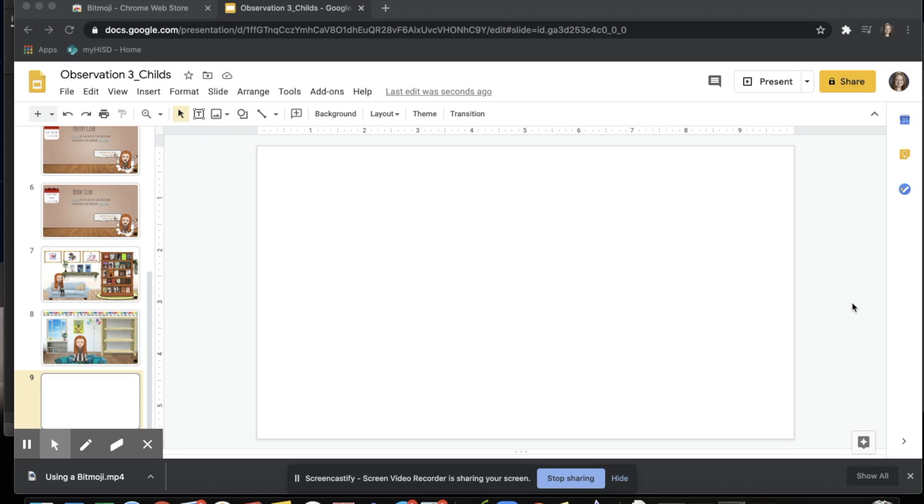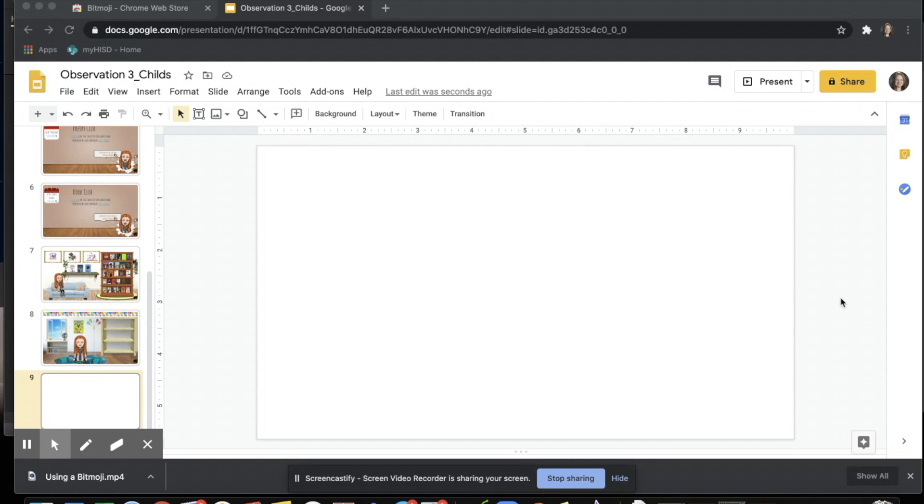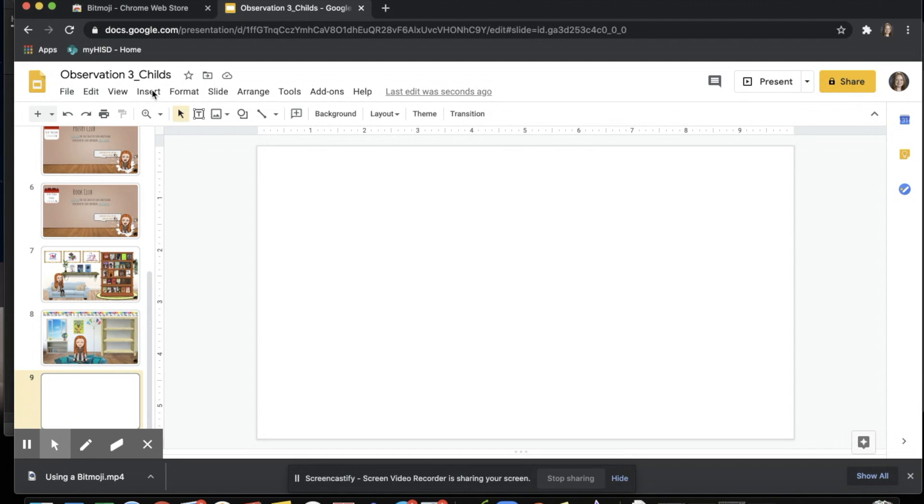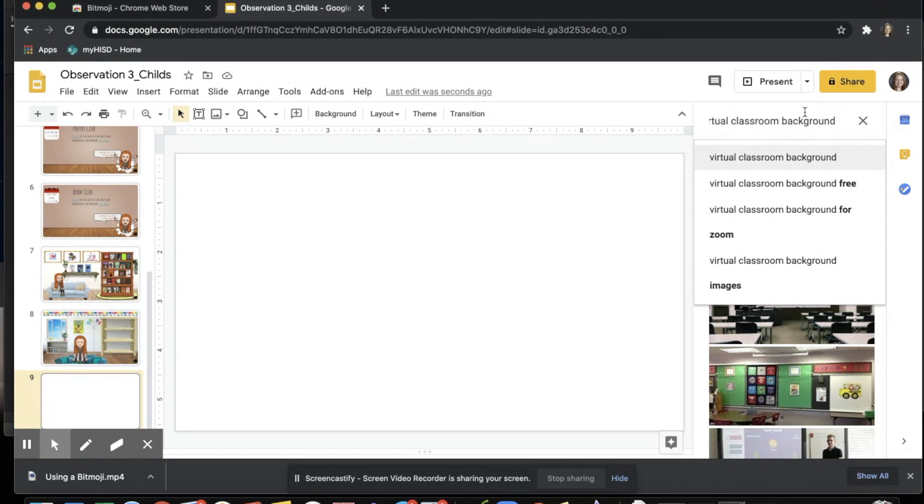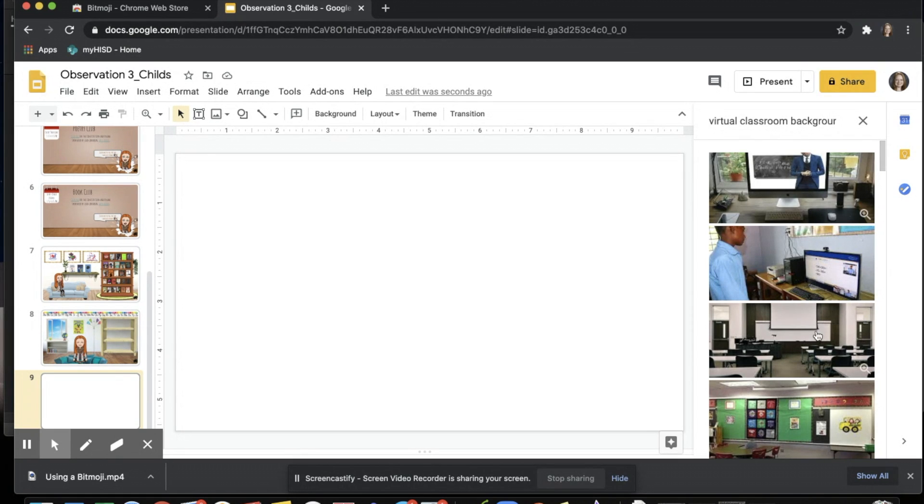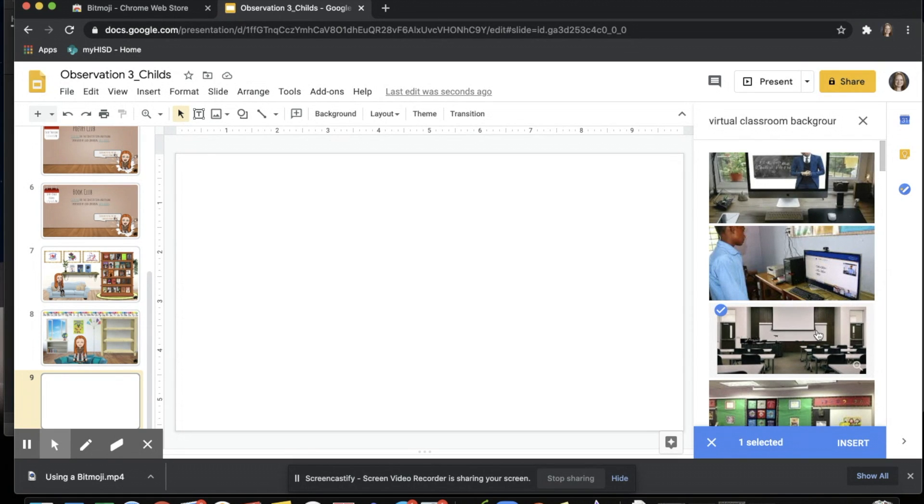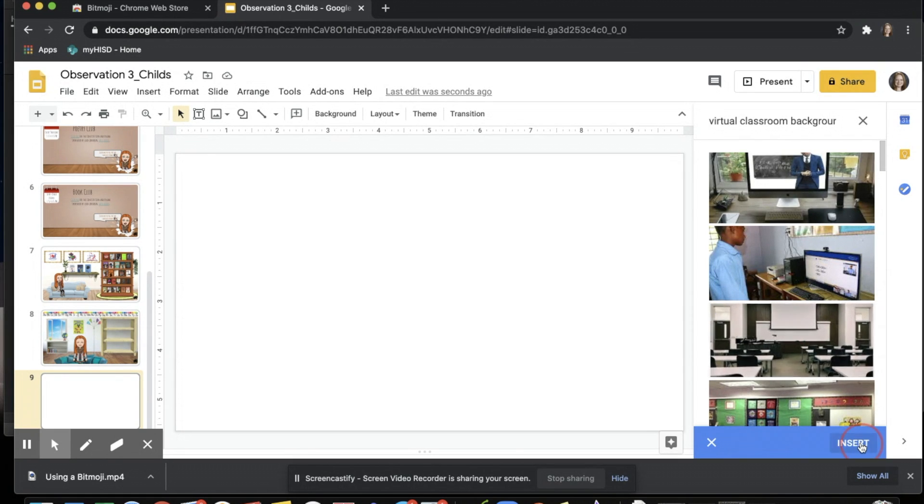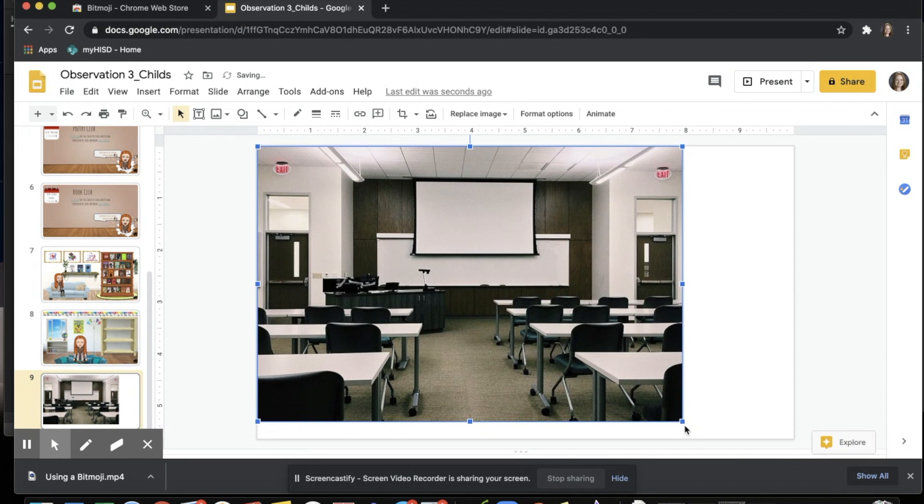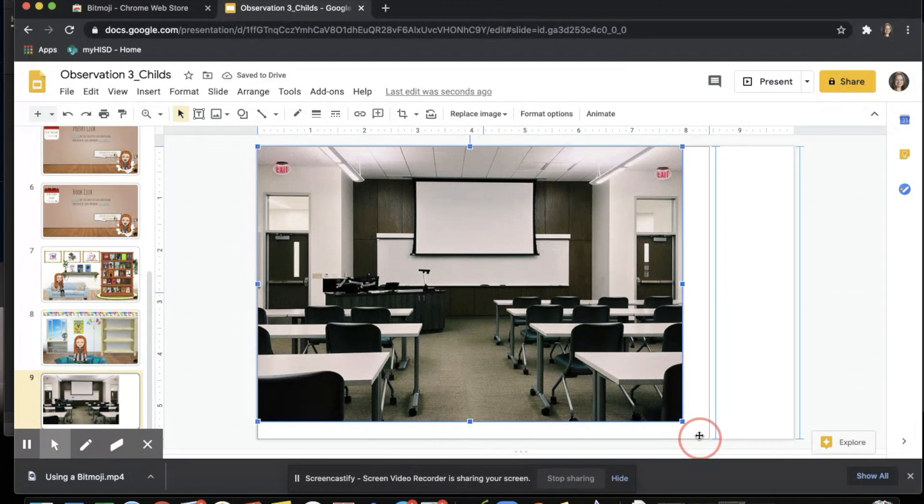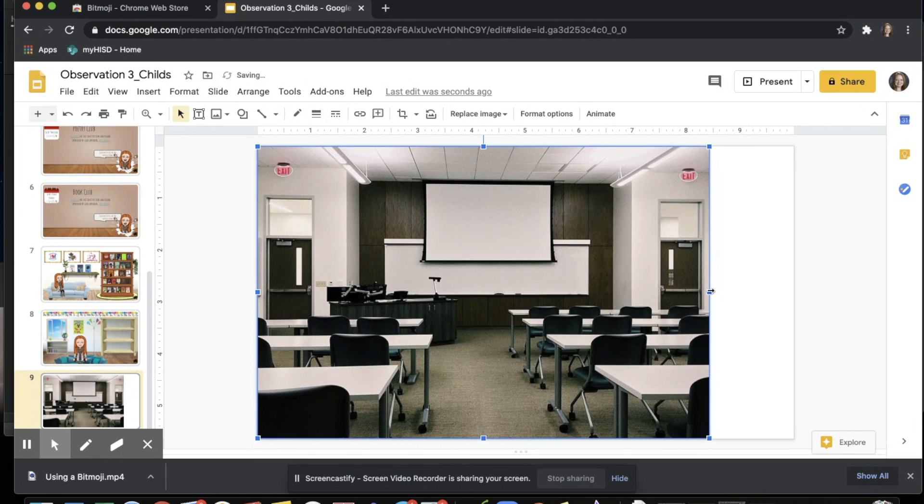When you first start off, there is simply a blank slide in Google Slides that you are working with. You can choose to insert your own background and items or choose a pre-made template from other online resources. When you go up to insert an image, you choose from web. I searched for virtual classroom background as an example. When you find one you like, you simply insert it and adjust it to fit your slide.